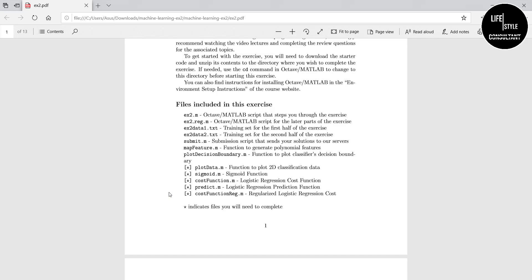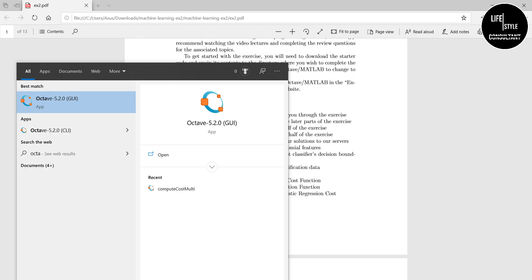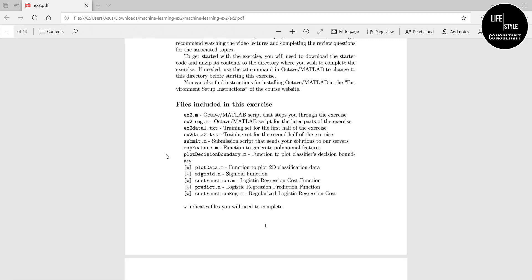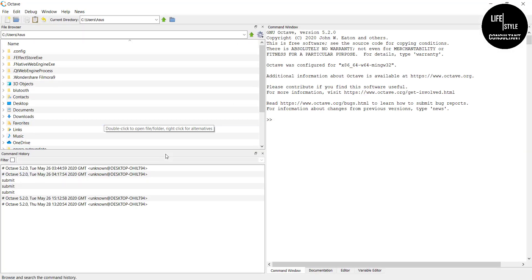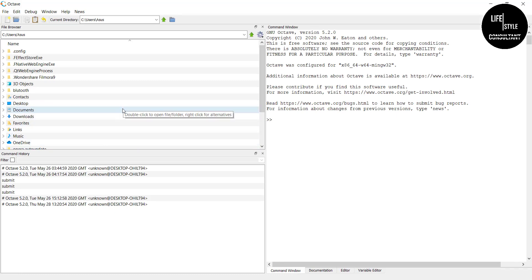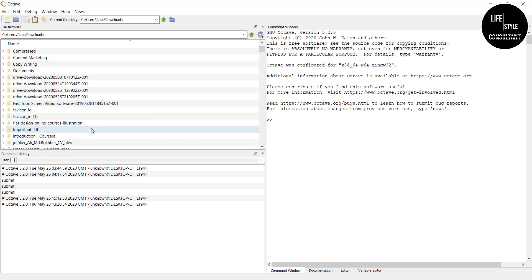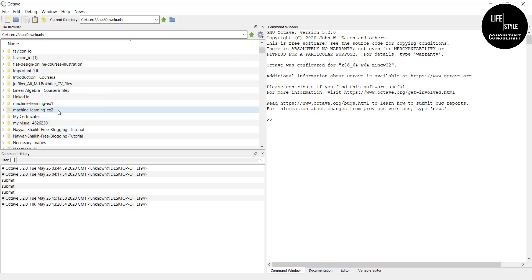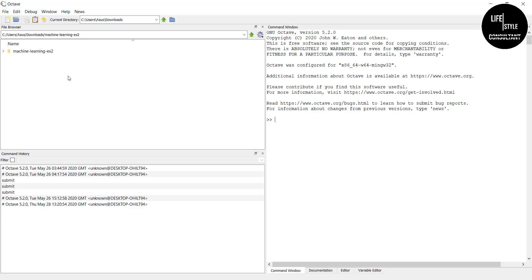Now you have to open the Octave software. In our previous video we showed how to download and work with Octave, so open the same Octave software again for this assignment. From the Octave file browser, find the folder named machine learning ex2 — go to Downloads, find it, double-click, then click the first one ex2.